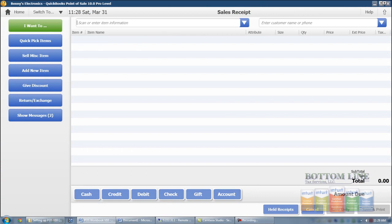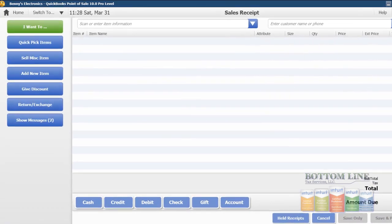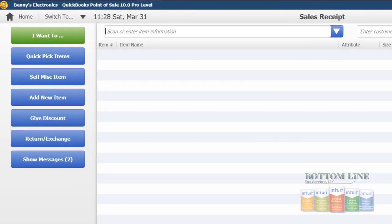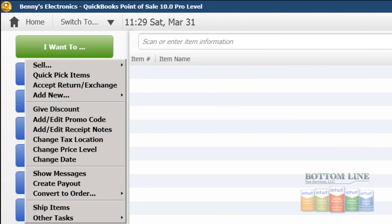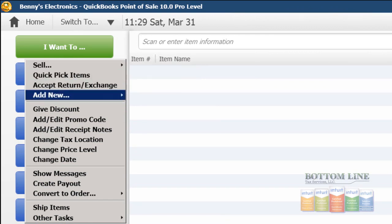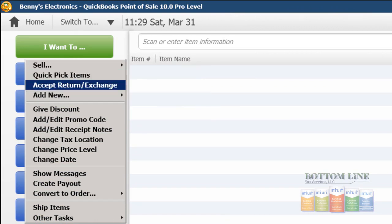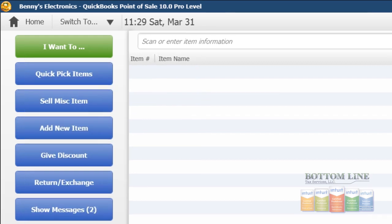In our next step, we're going to handle a merchandise return. Right from within the sales window, we can go to I want to and then click on accept return or exchange.